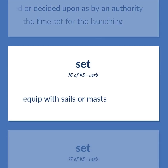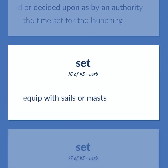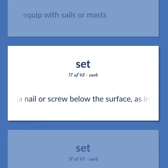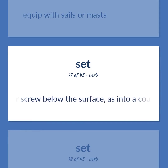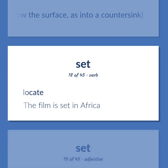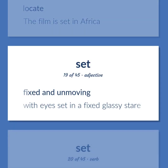Equip with sails or masts. Insert a nail or screw below the surface, as into a countersink. Locate. The film is set in Africa. Fixed and unmoving. With eyes set in a fixed glassy stare.